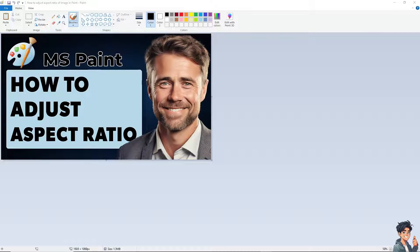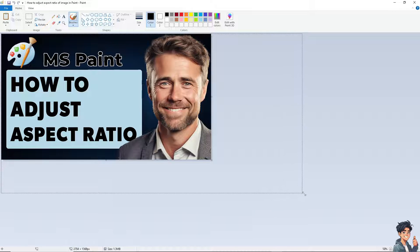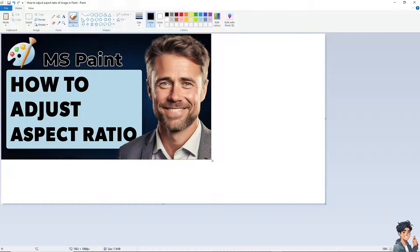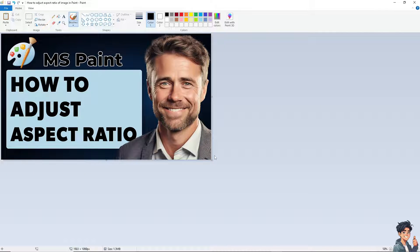Once you are on the image in Microsoft Paint, on the image that you're currently working on, there are multiple ways for you to adjust the aspect ratio. You can see the small square handle here — you can drag it to resize. But we're not going to do that; I'm just showing it to you.